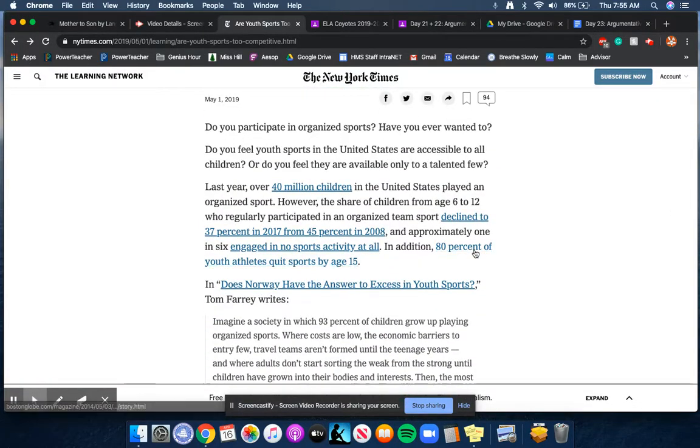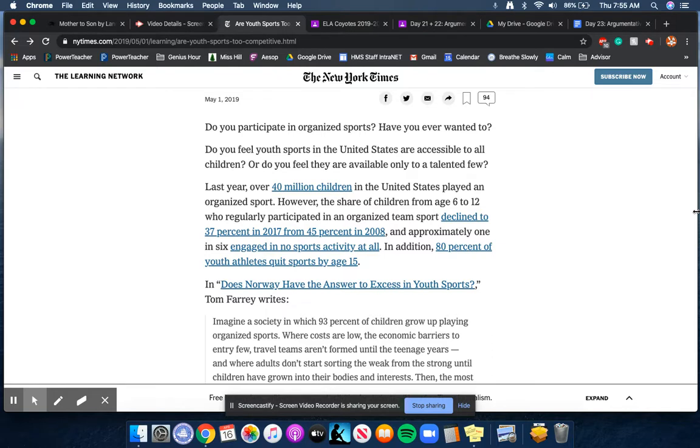Do you participate in organized sports? Have you ever wanted to? Do you feel youth sports in the United States are accessible to all children or do you feel they are available only to a talented few? Last year, over 40 million children in the United States played an organized sport.